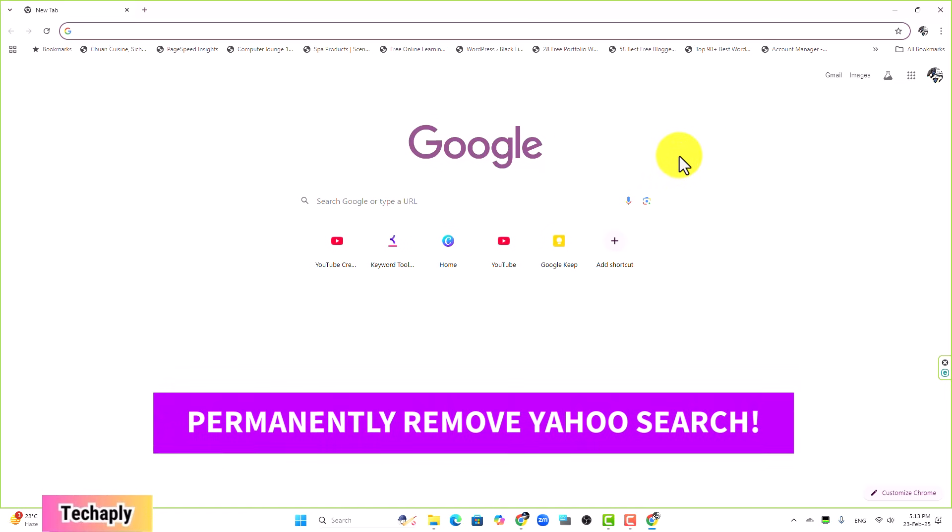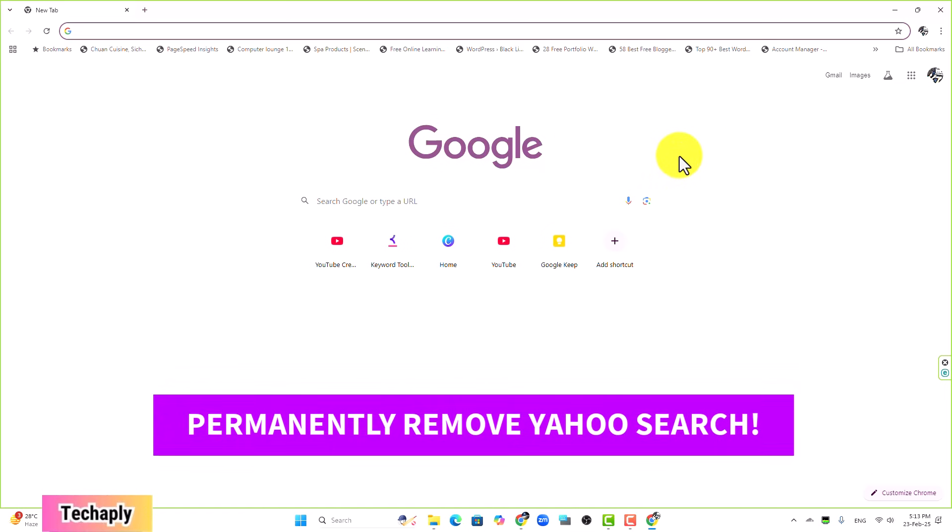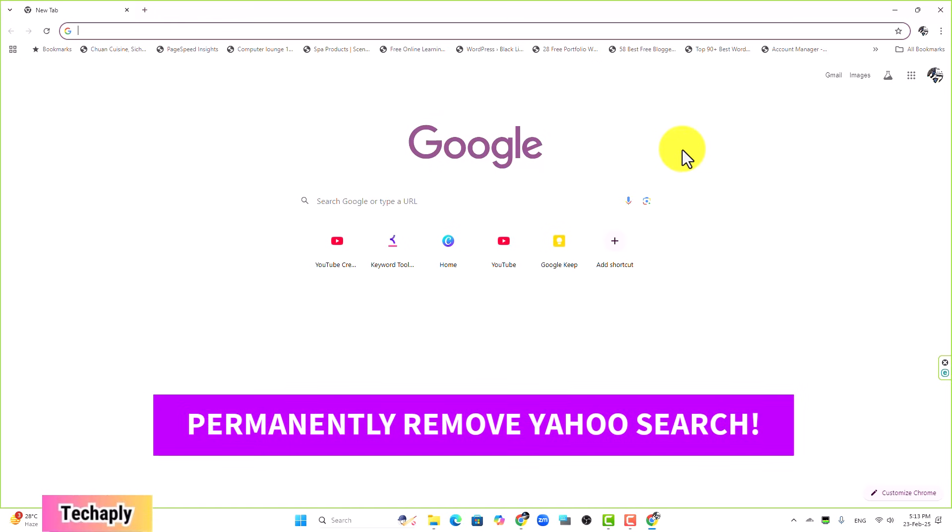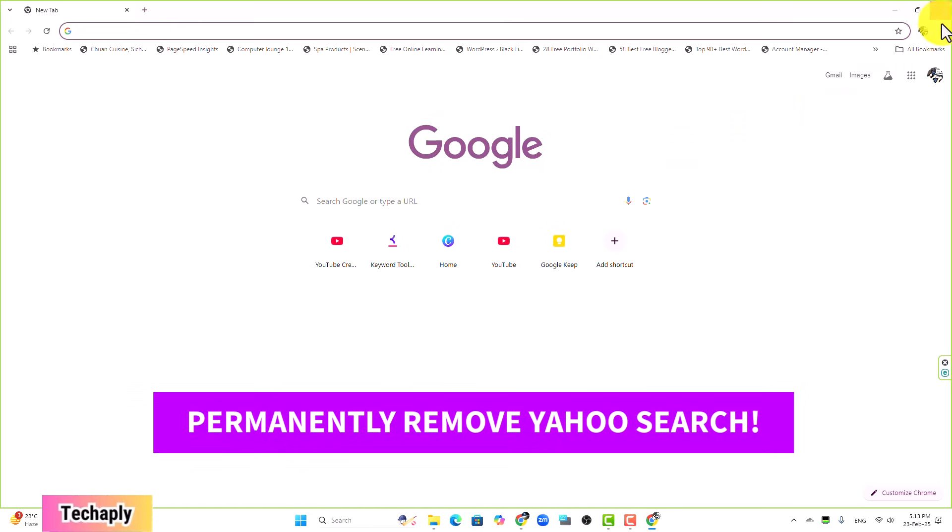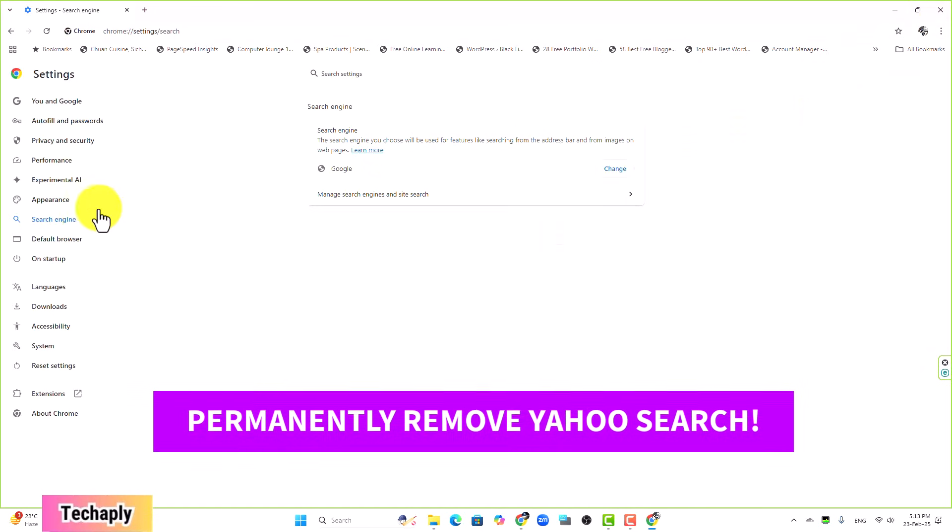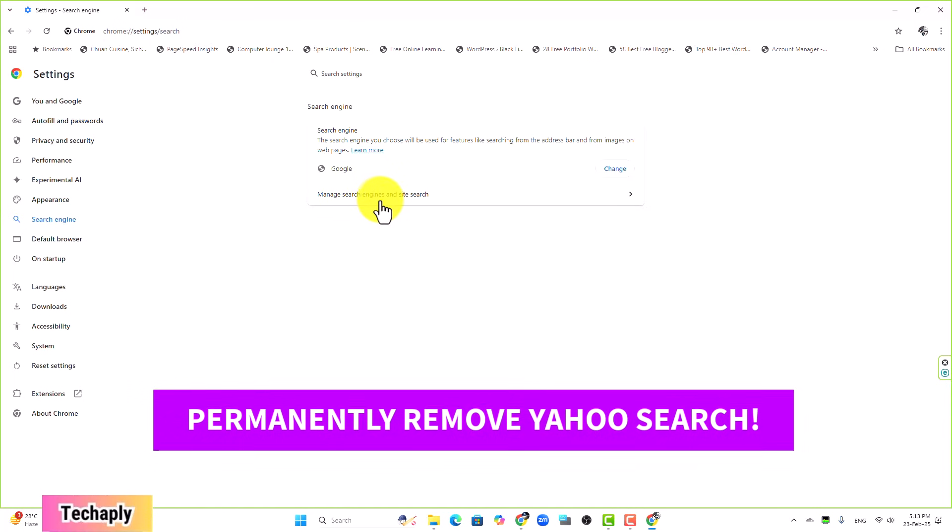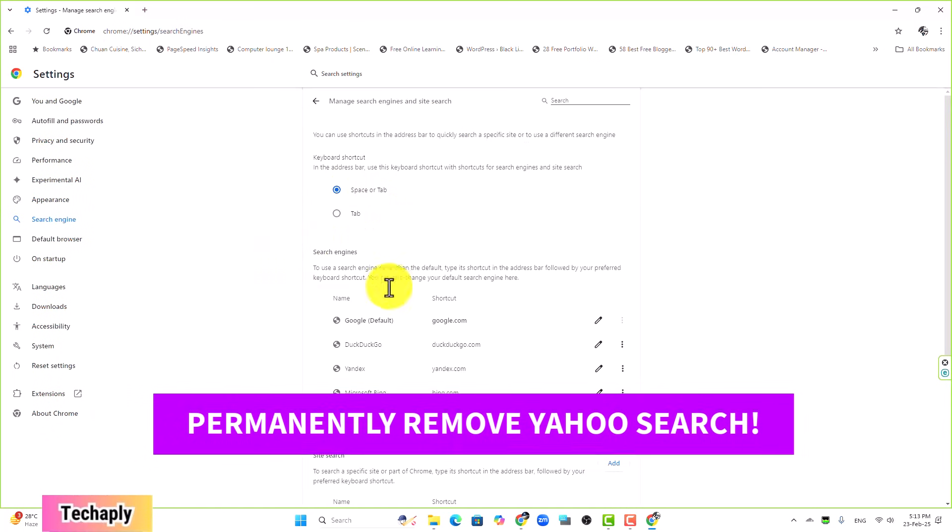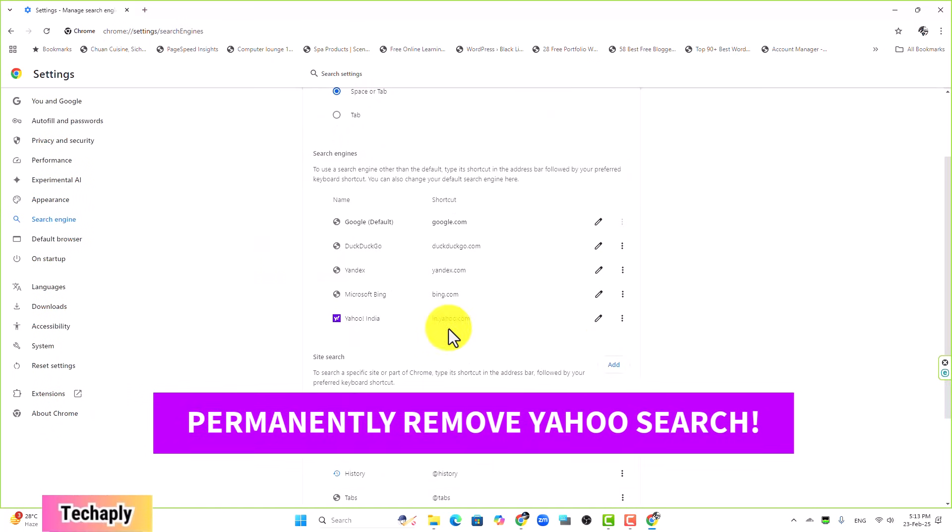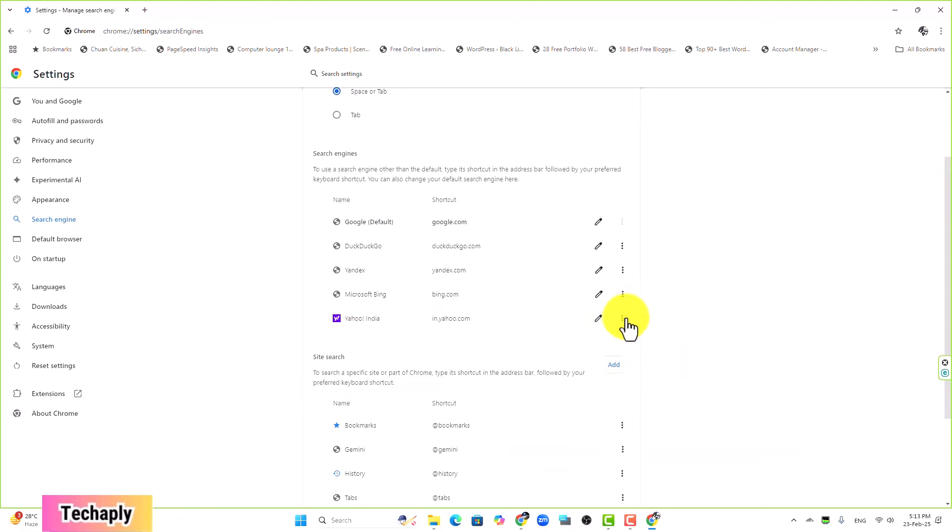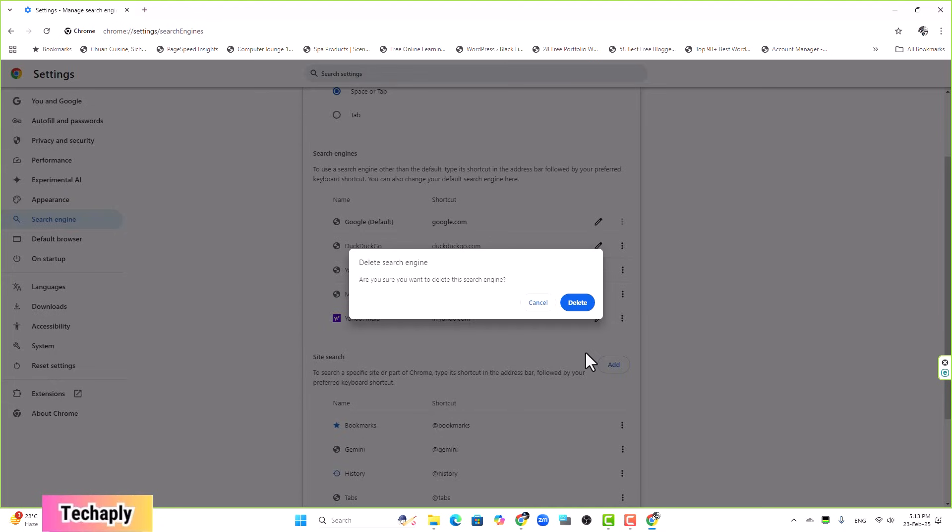If in any case you want to delete the Yahoo search engine permanently on your Google Chrome browser, then go to Settings, click on Search Engine, click on Manage Search Engines. You go down here and you see Yahoo search. Now click on these three dot buttons and click on Delete. Once you click on Delete, there is no way you can get it back unless you reset the settings on this Chrome browser.